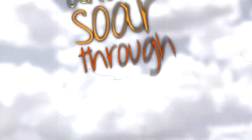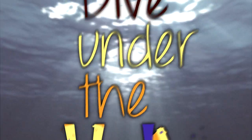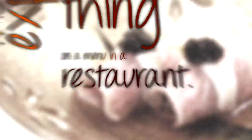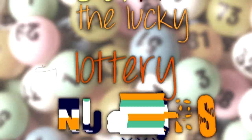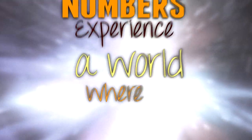Fly up to the sky and soar through the clouds, dive into the water and breathe, eat the most expensive thing on a menu in a restaurant, get the lucky lottery numbers.